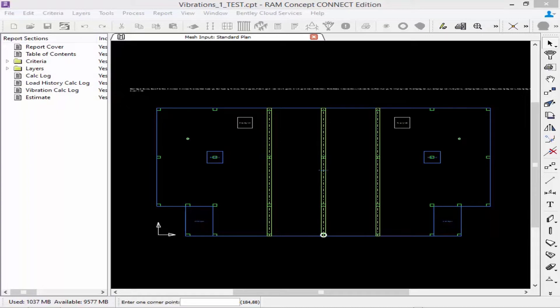Now that we're talking about loading, let's go ahead and take a look at the self-mass of the structure. The structure self-mass will always be considered automatically in the analysis, which can be adjusted by setting the density for loads in the concrete material properties.